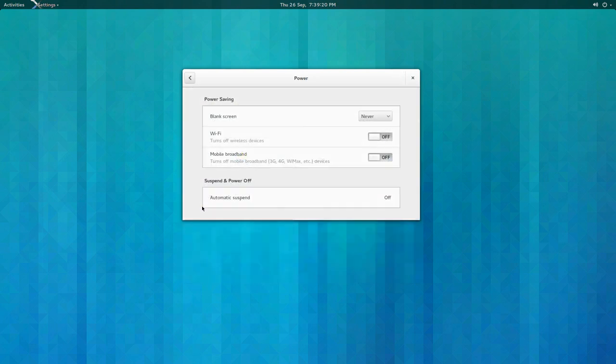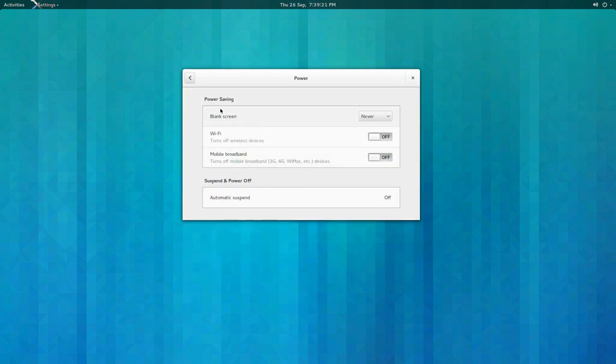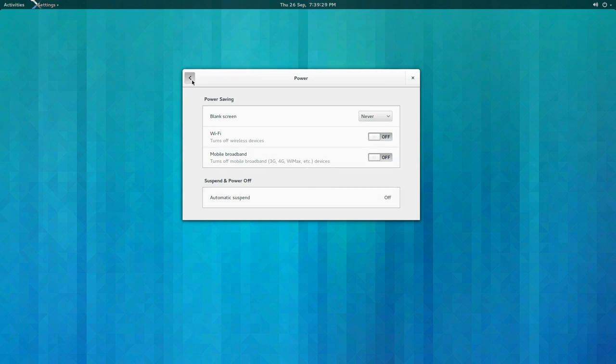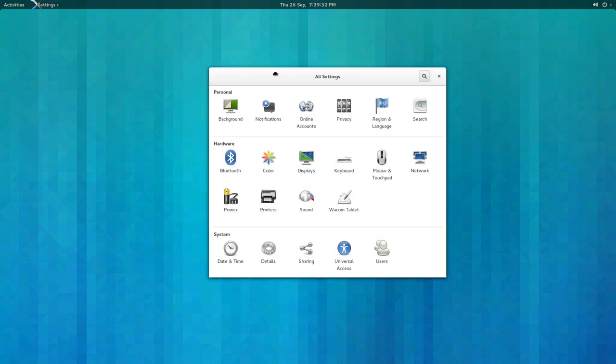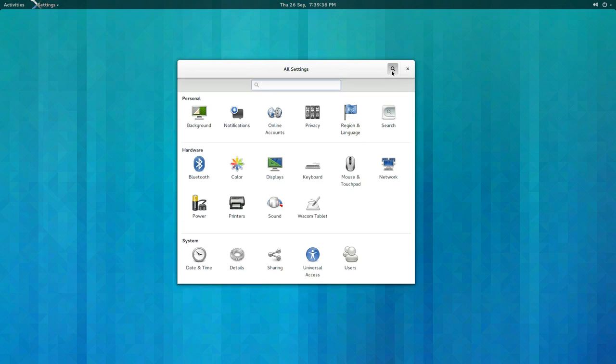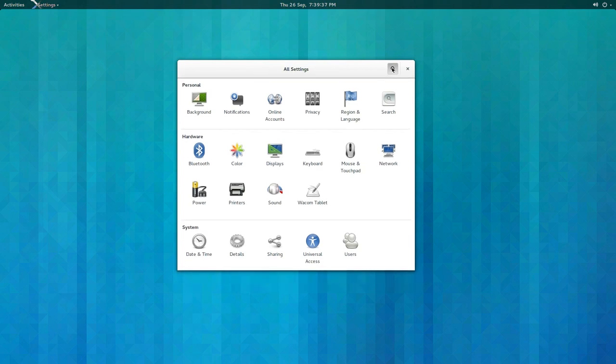I think under power, yeah, blank screen after never - that's good. Suspend I don't use, so that's off. If you notice at the top, all settings has a drop-down search that you can toggle on and off with your mouse, which I thought was neat.